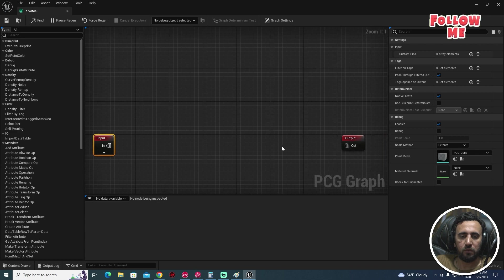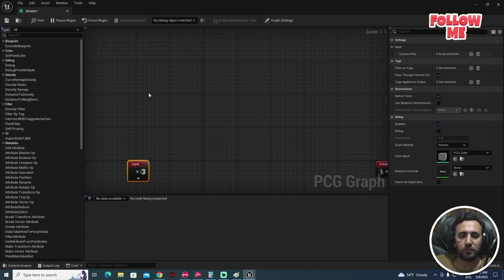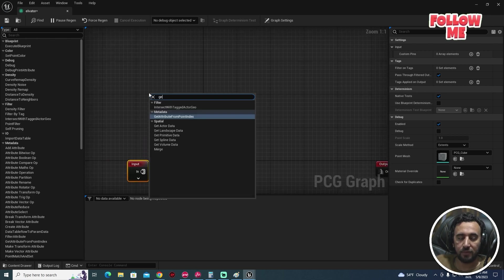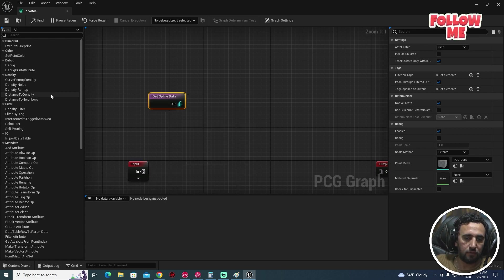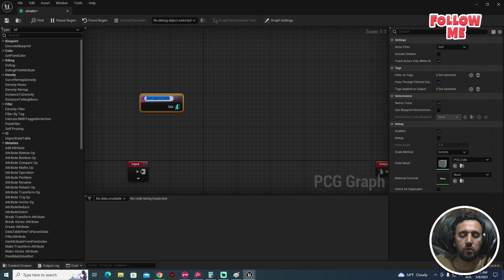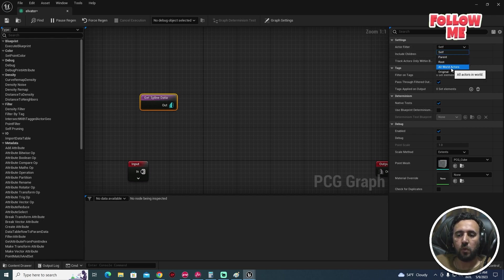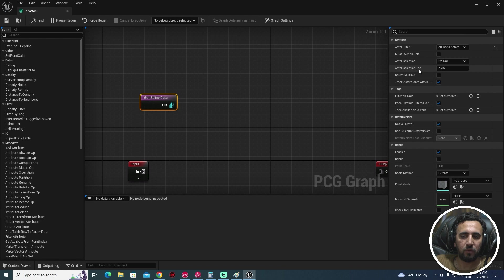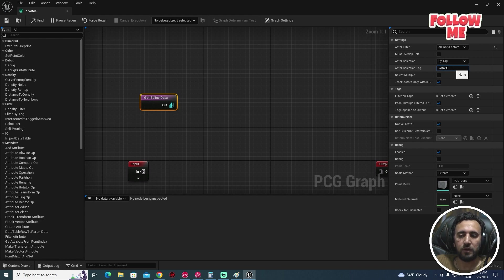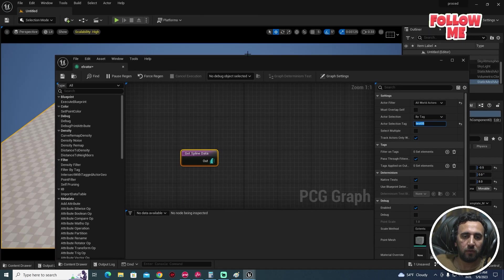This is the input and output. We don't need any of the defaults — we just need to get Spline data. Add a 'Get Spline Data' node. For the actor filter, we need to use the actor selection tag. Set the tag to 'test 05' — the same name as our Spline.